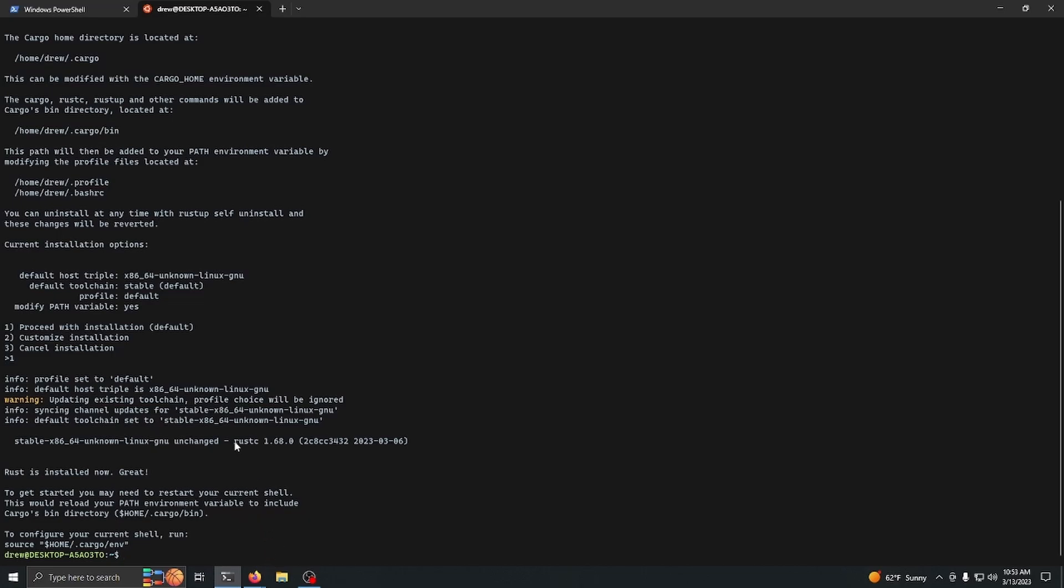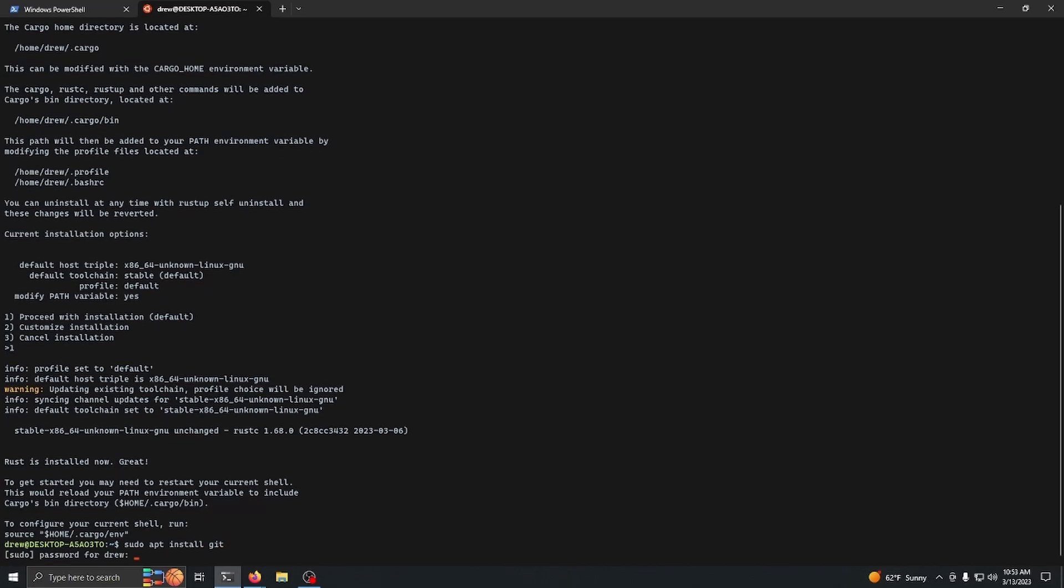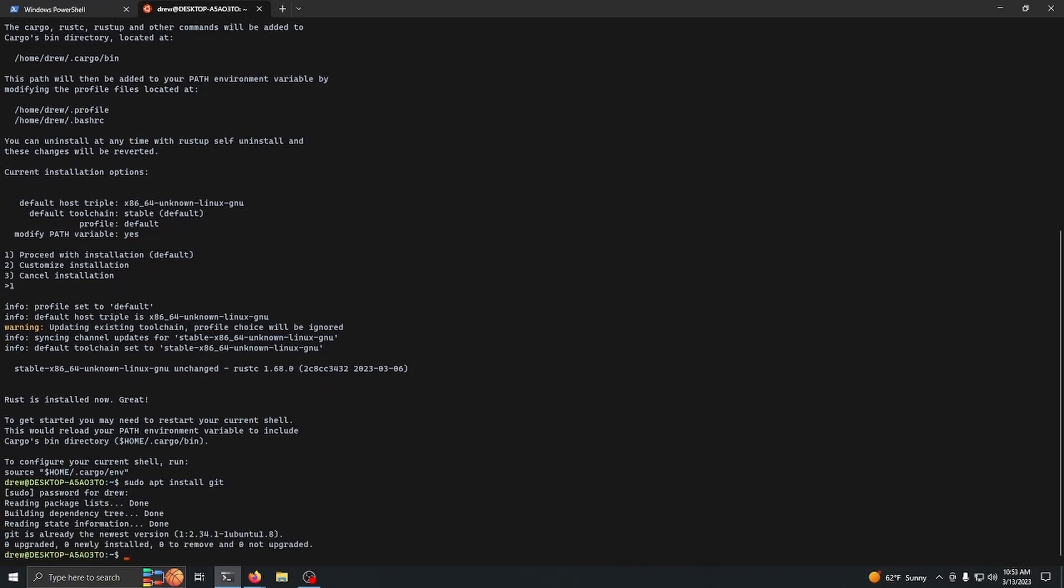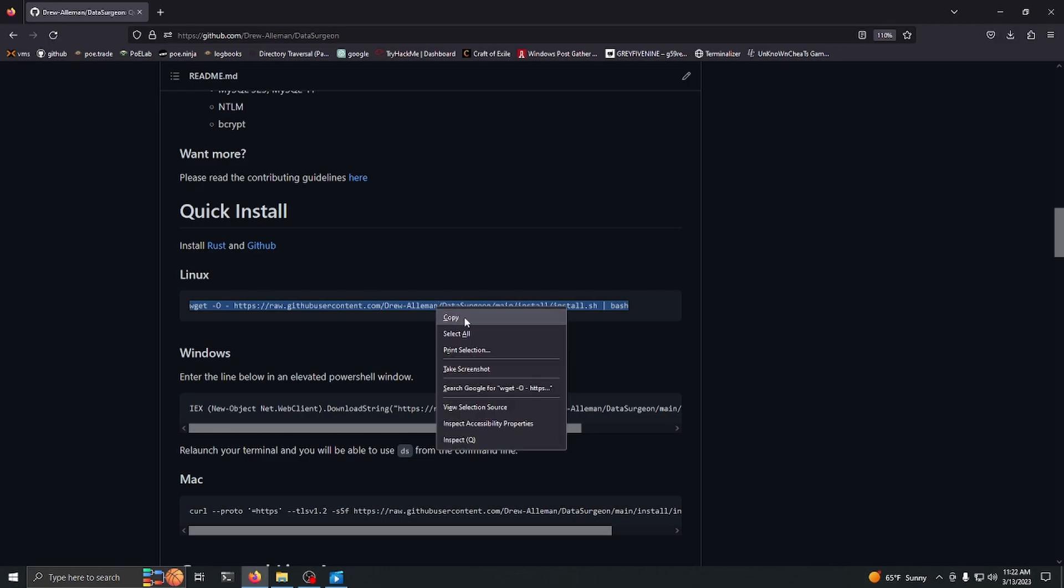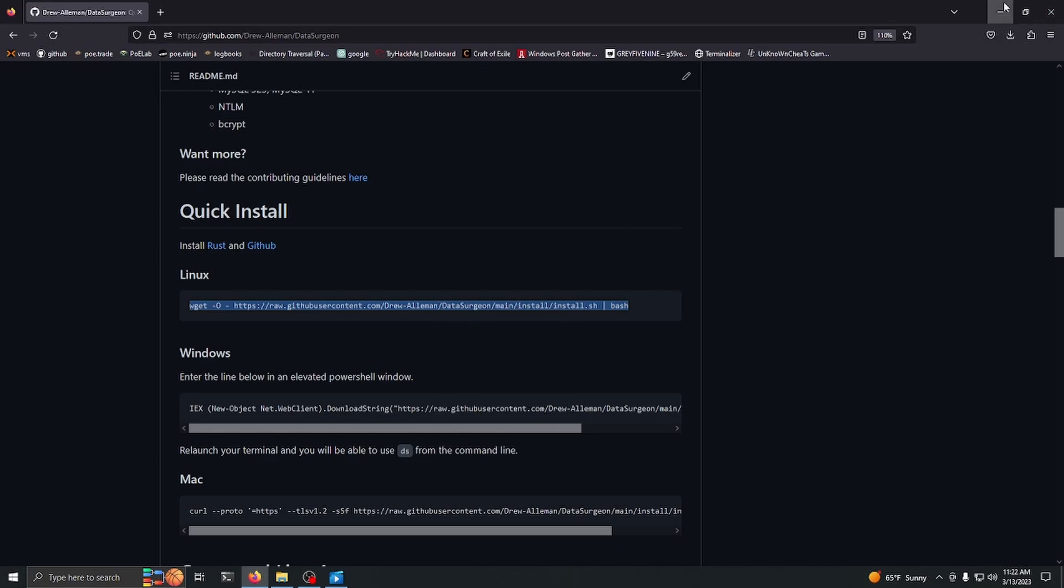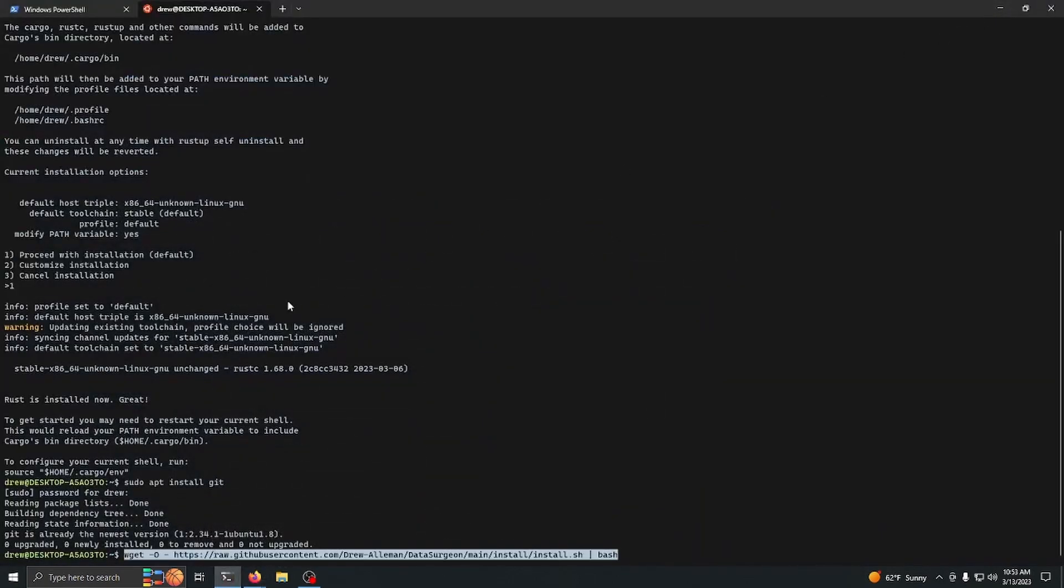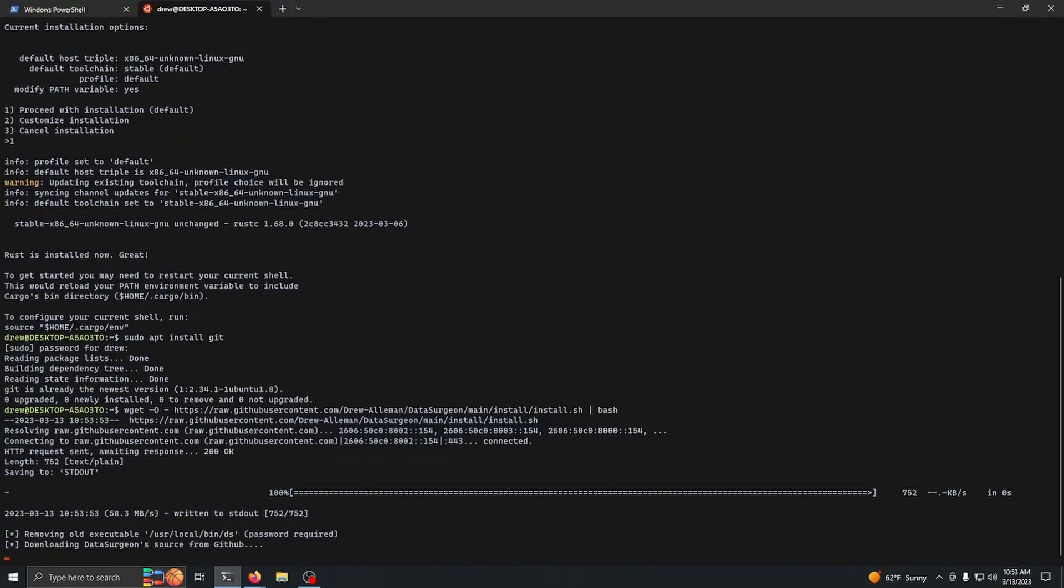Once that's installed, you just want to do 'sudo apt install git', and then this is going to install Git. Then once that is done, copy and paste this Linux command. It's going to remove the old binary, and there we go, now it's installed.